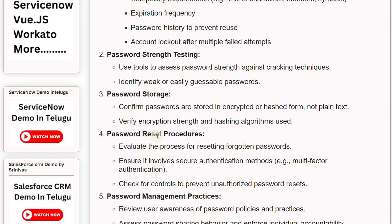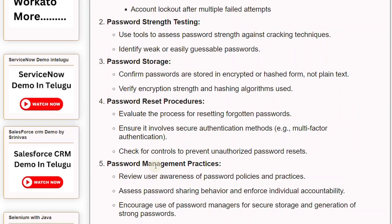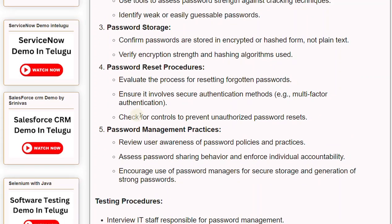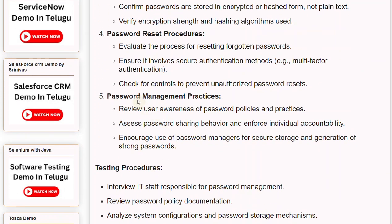Key Control 4: Password Reset Procedures. Evaluate the process for resetting forgotten passwords, ensure it involves secure authentication methods such as multi-factor authentication, and check for controls to prevent unauthorized password resets.